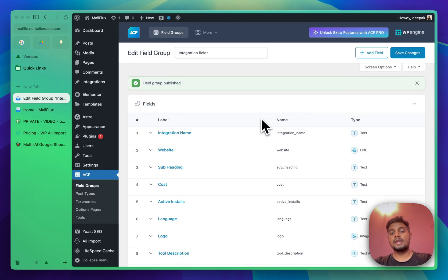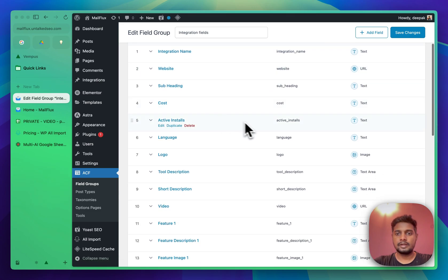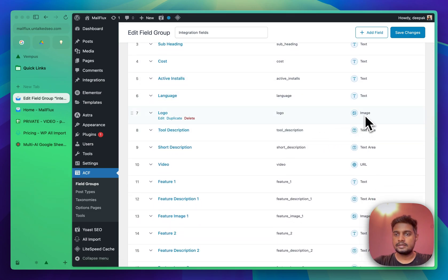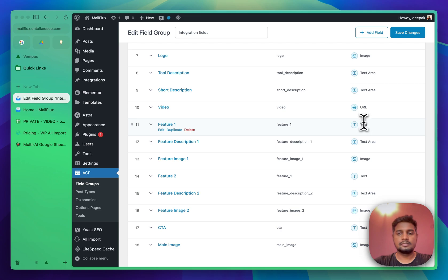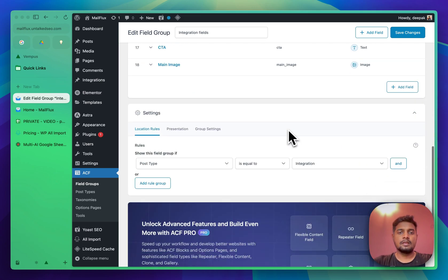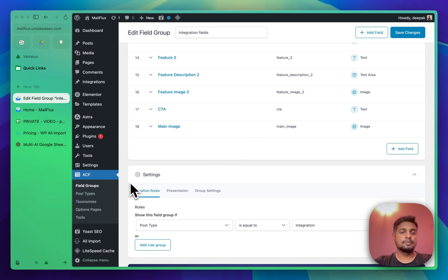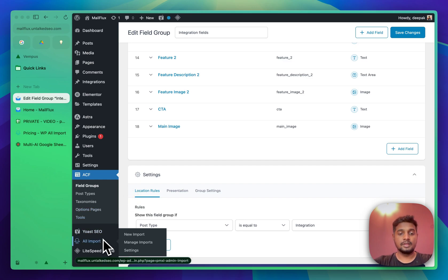I now have all the fields created — some are images, some are text areas, some are URLs, and some are plain text. Now that we have the custom post type and its related custom fields, let's move on to setting up the import.